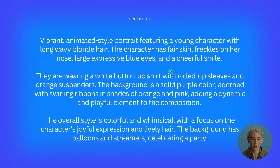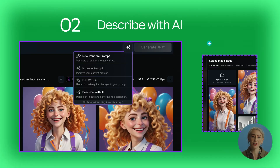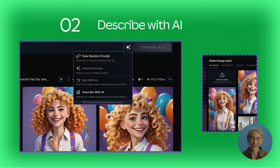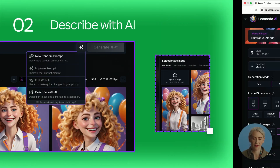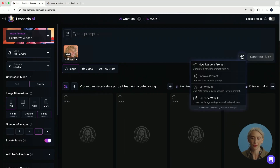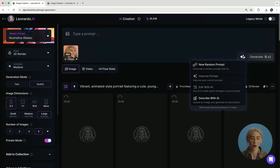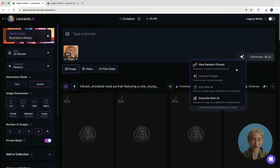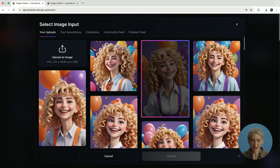The second way to do prompts in Leonardo is using a function called Describe with AI. Describe with AI is very helpful if you find prompting a bit arduous. Instead, you're able to share an image and it will articulate that image into a prompt, which can be very helpful. For this, we use the magic stars in the right-hand column — this is where you're able to get help with writing your prompts. You can either use improve prompt where it will take what you have and build it out, use a random prompt, or we're going to use Describe with AI.